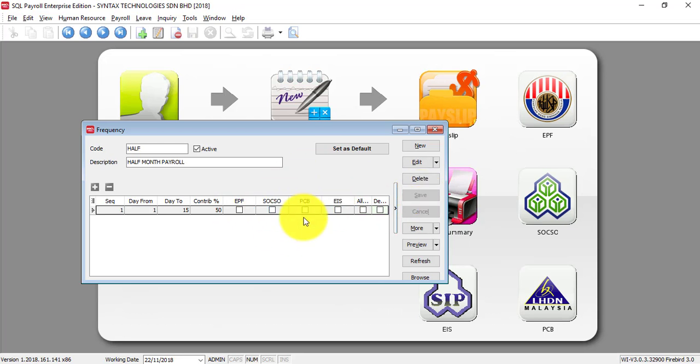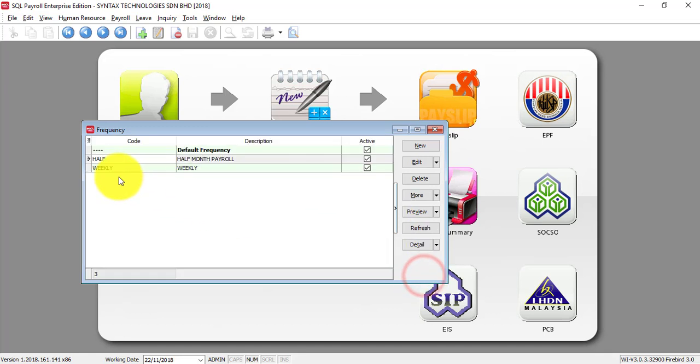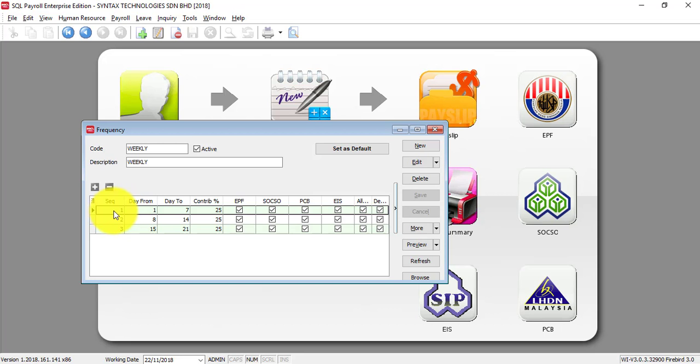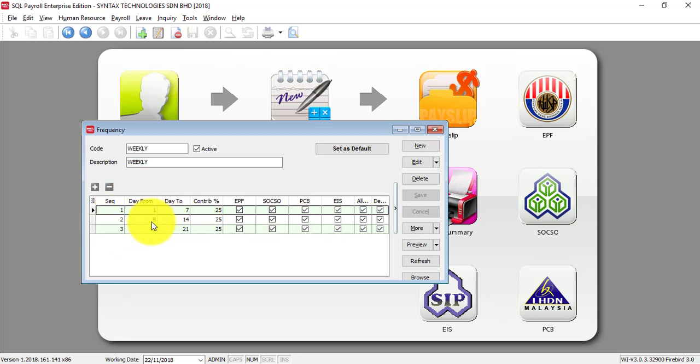Okay, this setting depends on you. If you are having weekly payroll, then you can set something like this. You create a frequency called weekly. Sequence 1 is day 1 until day 7. 2 is 8 until 14. 3 is 15 until 21. The dates may vary because it depends on your own company policy.